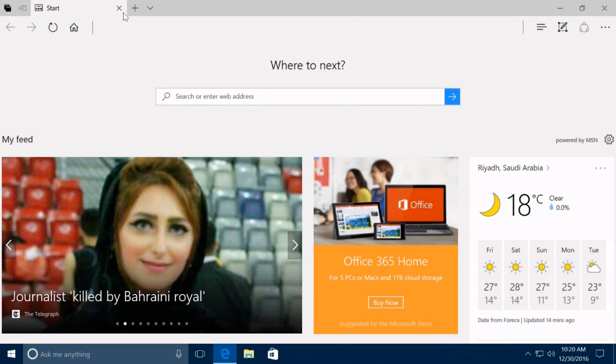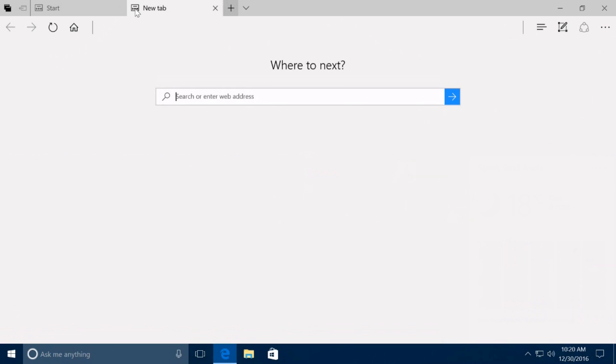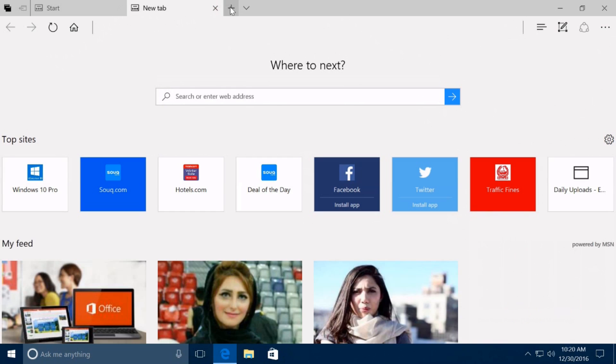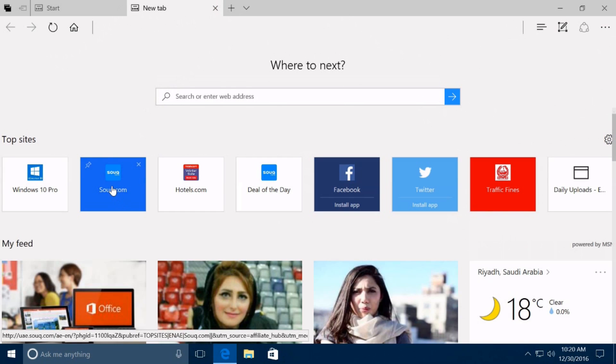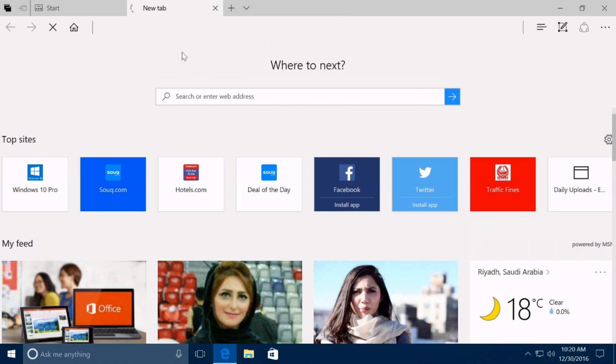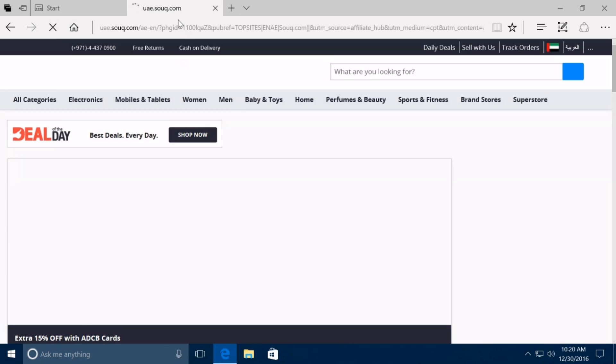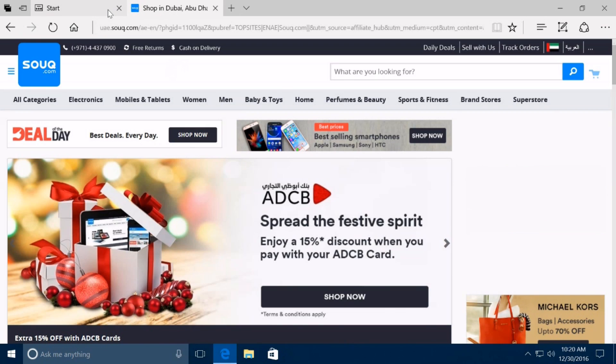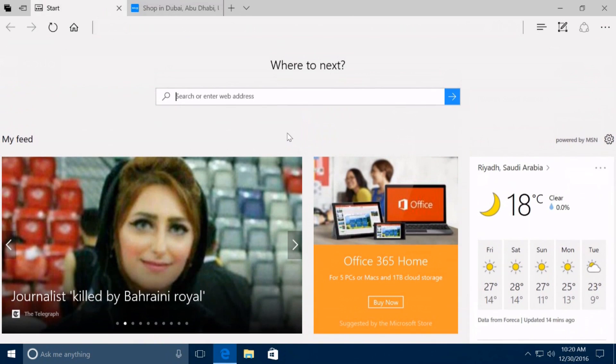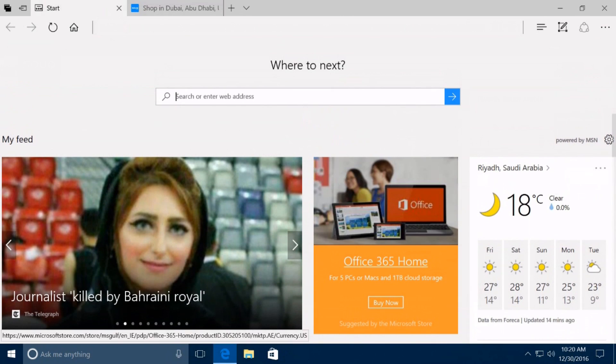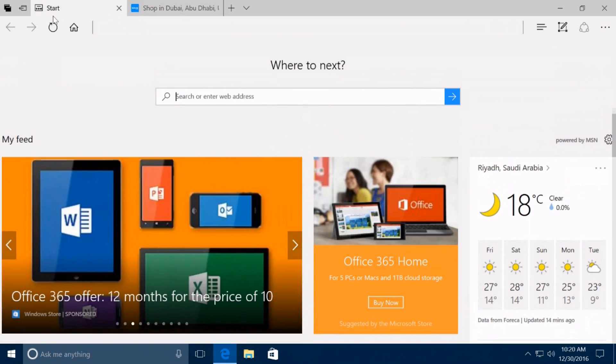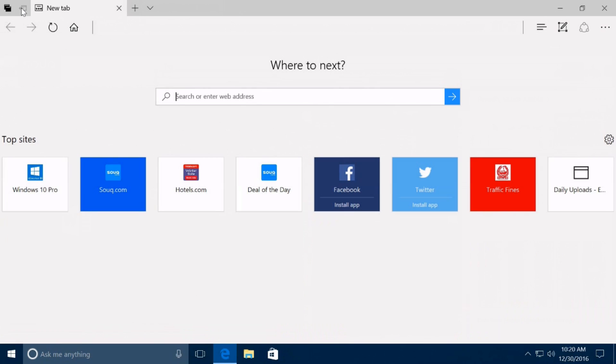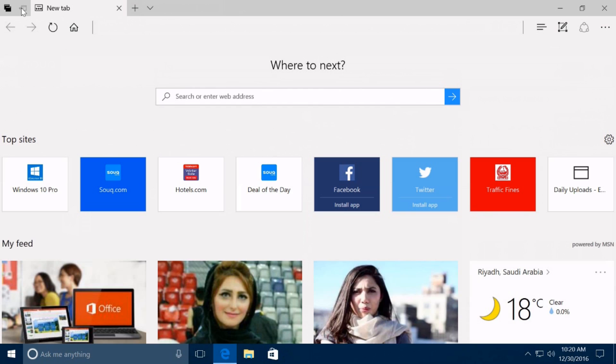On build 14997, Microsoft Edge ships with a new feature to set tabs aside. The idea is simple: as open tabs begin to pile up, you can click the set these tabs aside button next to the first open tab to save your tabs for later viewing.